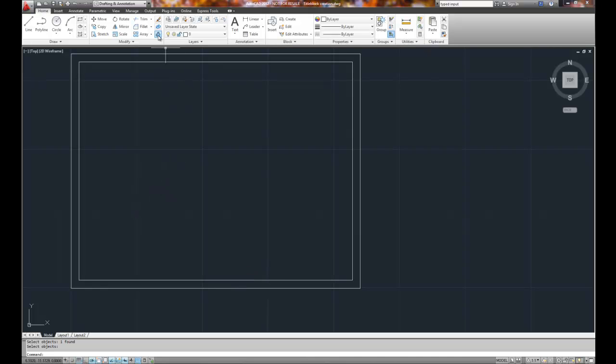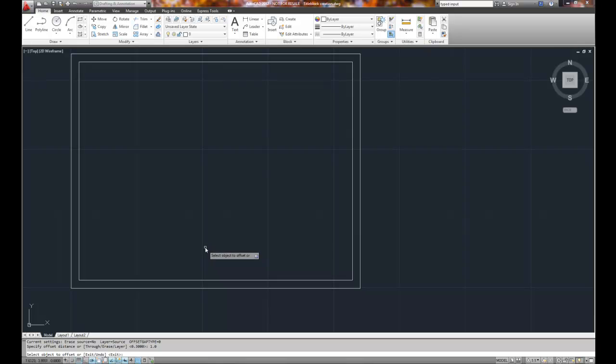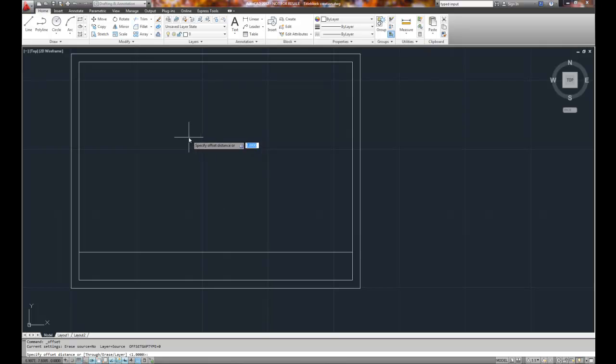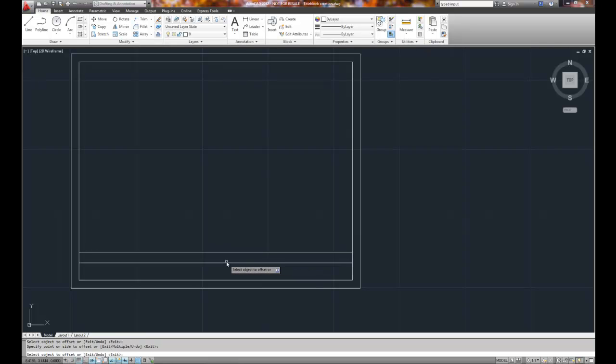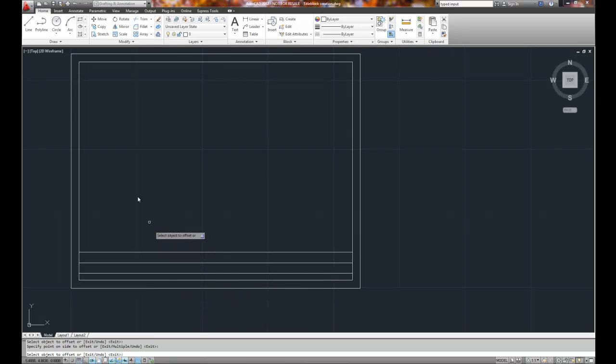We'll use the offset command again to start to build the title block. I'm going to offset the bottom line 1.0 inches up, and then I'll offset that line .375 or about 3/8 of an inch down twice.